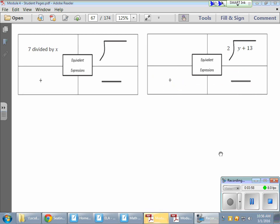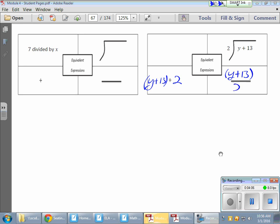So it's my Y plus my 13, divided by my 2. I could put parentheses in there as well — so: Y plus 13, divided by 2.